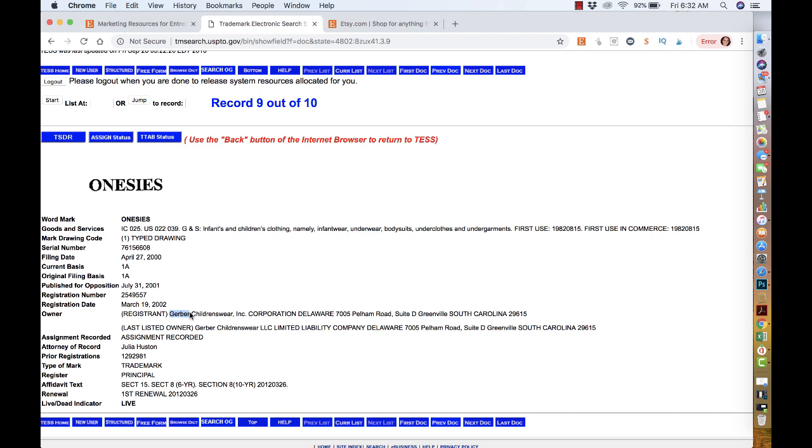What happens is Gerber, or somebody that works for Gerber, finds your item whether it's on Pinterest, social media, Google, Google Shopping, or Etsy. They'll send Etsy a complaint, they'll send a letter of infringement saying that word is trademarked. Then Etsy sends you a notification, they'll shut down that listing, deactivate the listing, and give you a warning that if this happens again or a couple times again your store could be shut down. They'll give you the warning saying this is an infringement.